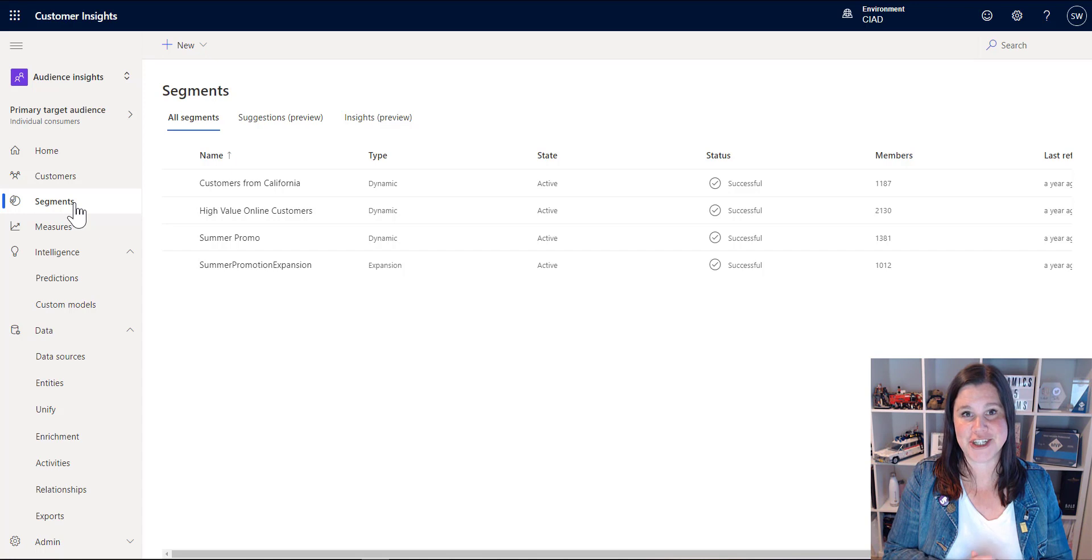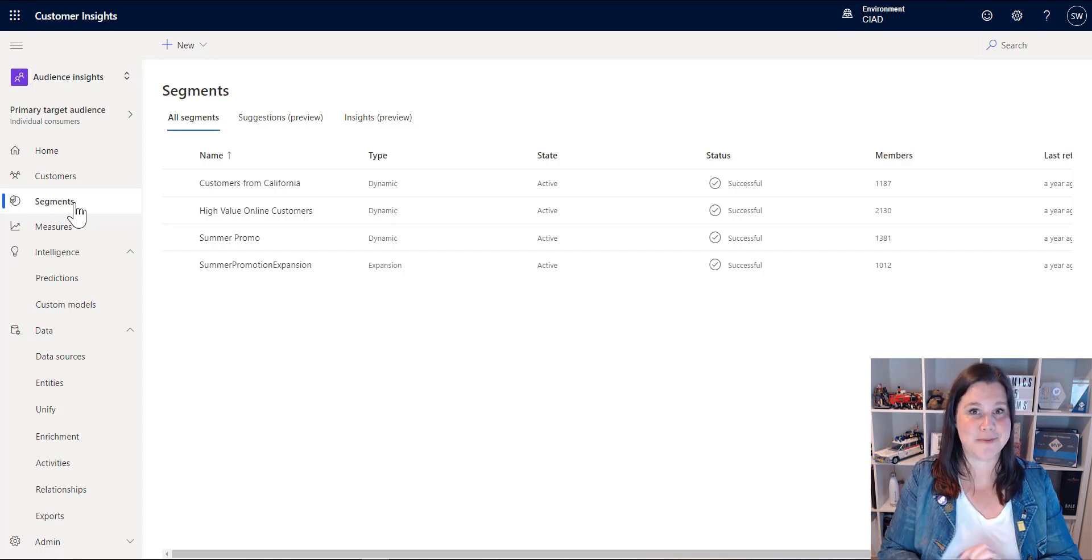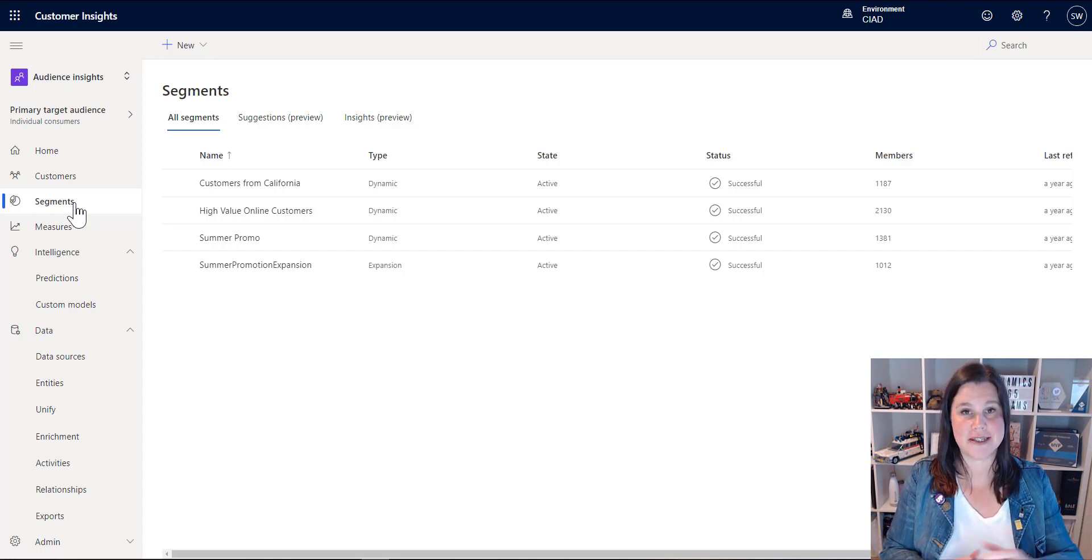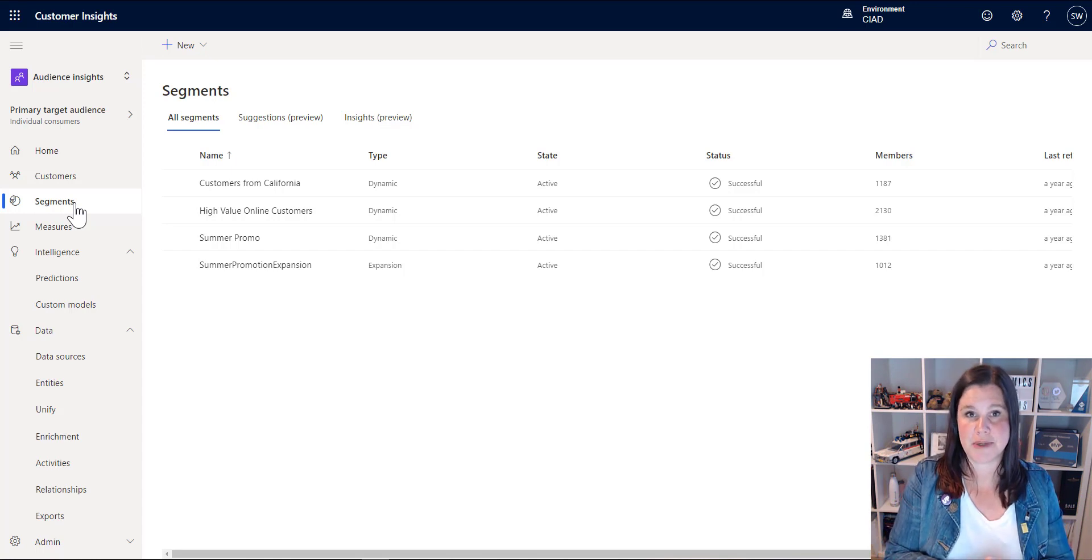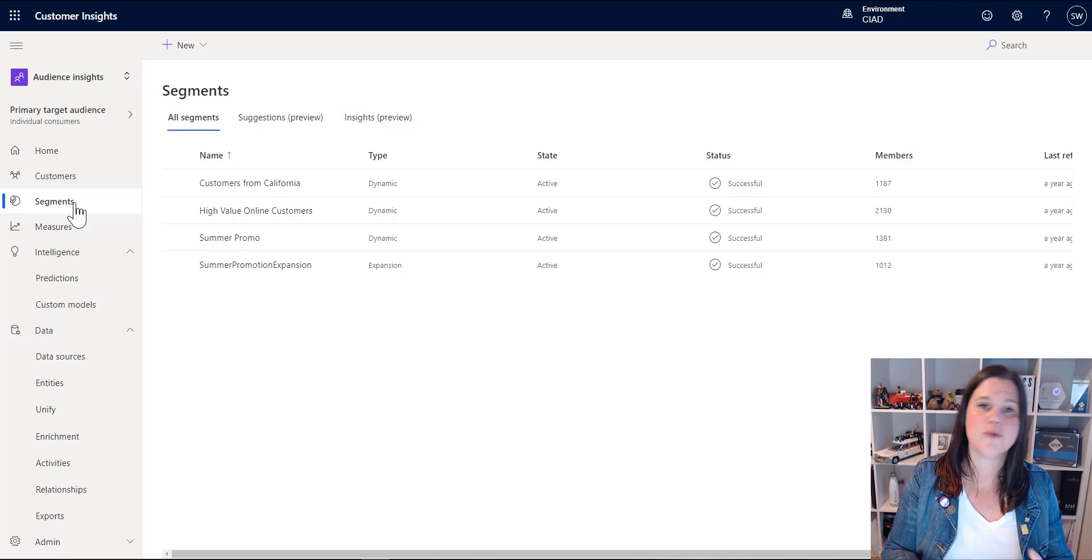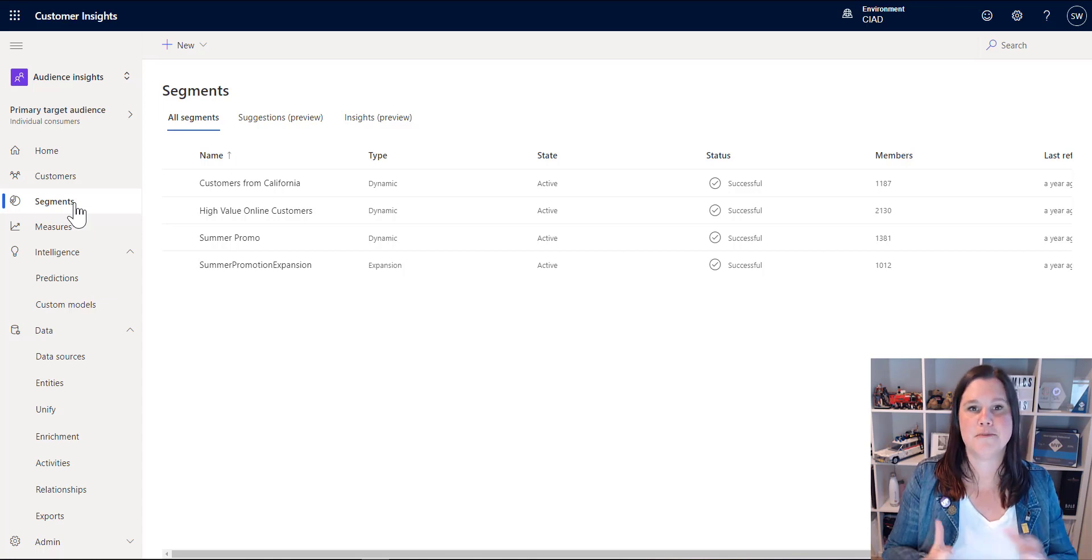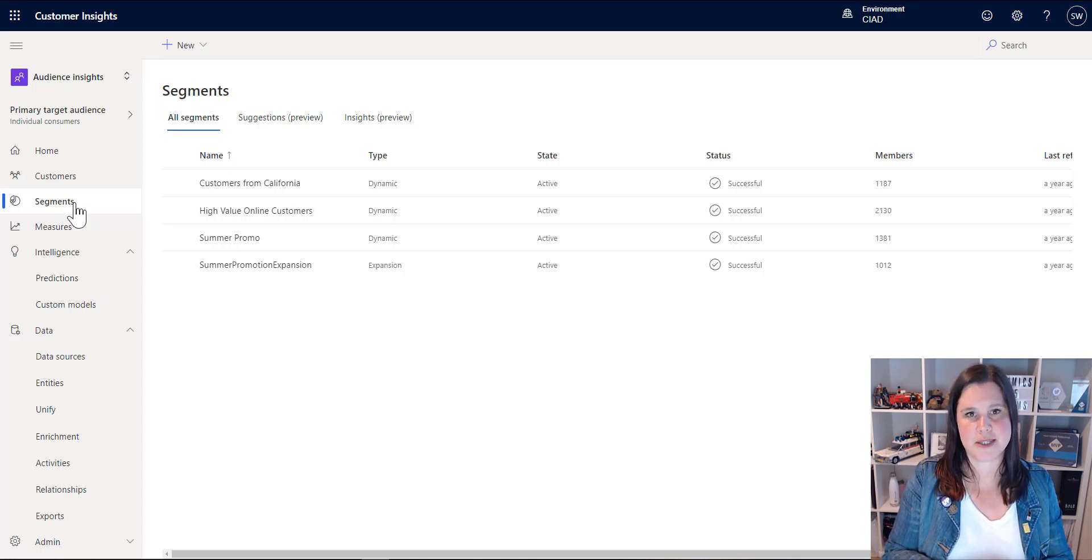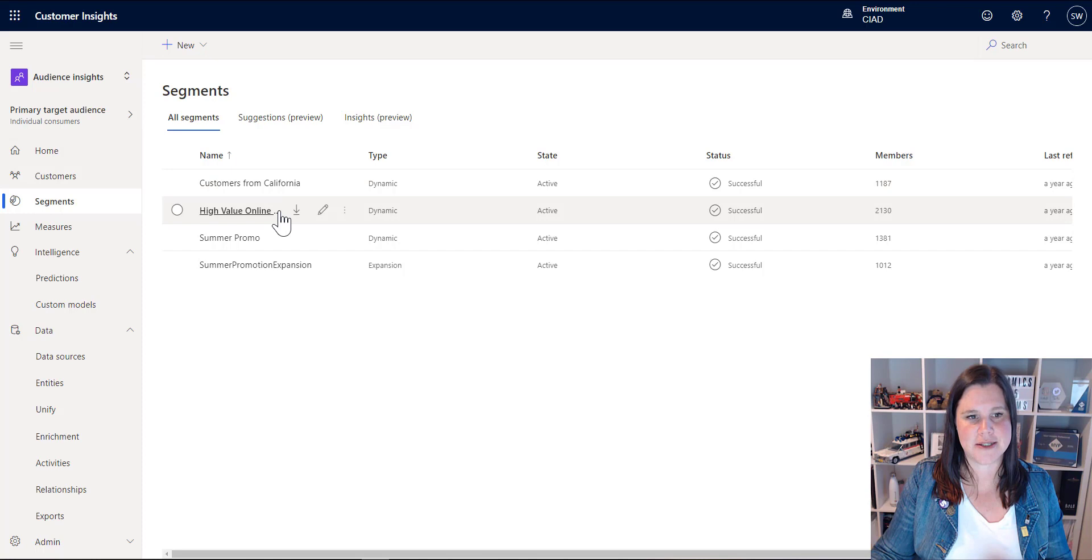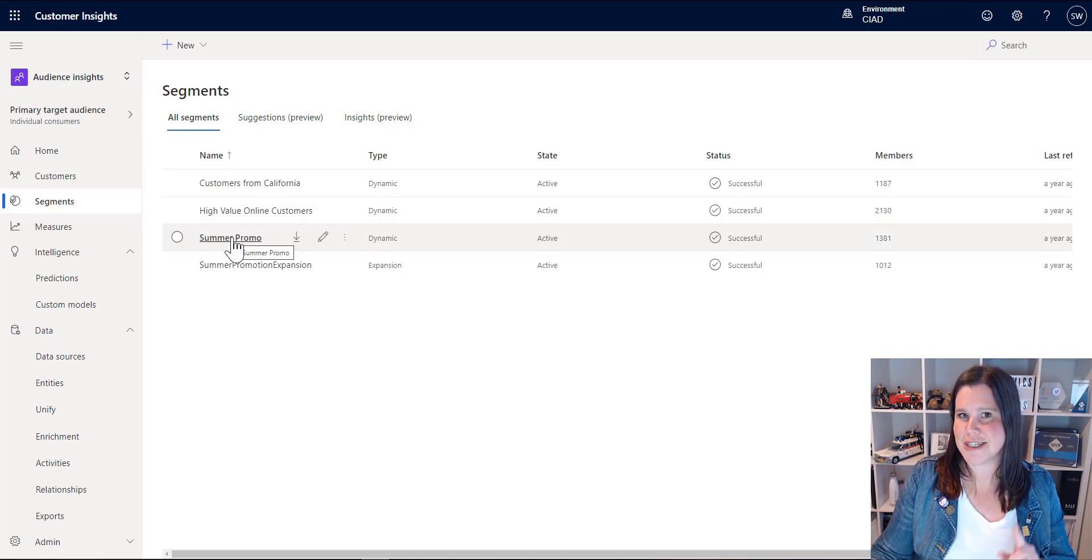And now suddenly you've got a very, very rich segmenting experience. And then we push those segments across to your marketing system. Now, if you're working with Dynamics 365 Marketing, native integration, awesome, off you go. If you're working with another marketing system, you can set that up as an export destination and use that as well.